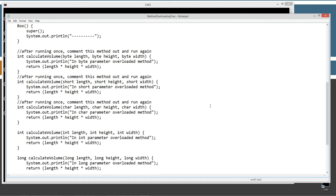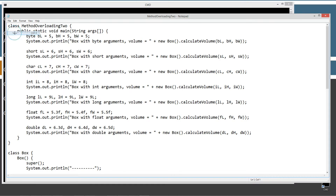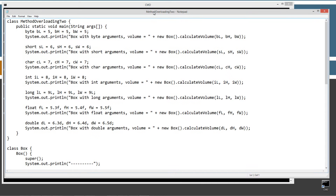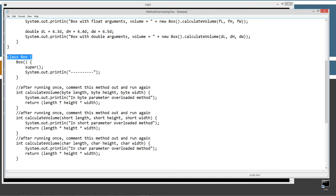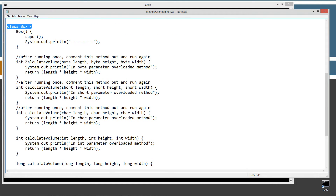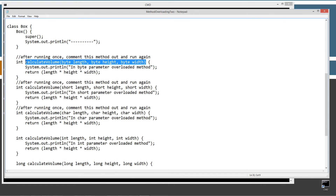I'm going to hit CTRL-V to paste that in, or right-click and select paste. File, save. So inside of this source code file, we have two classes: method overloading2 with the main method entry point, and my class Box. In the Box class, I have overloaded numerous versions of the calculateVolume method, each one with a different signature. The signature is the method name followed by the parameter list inside the parentheses.